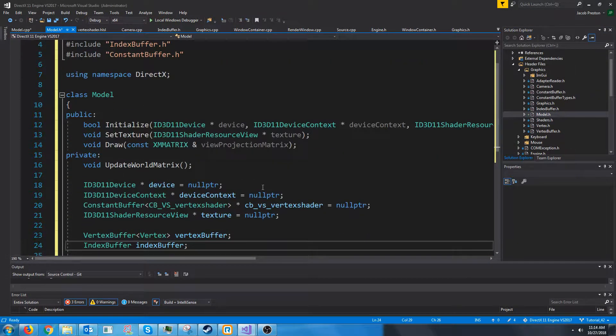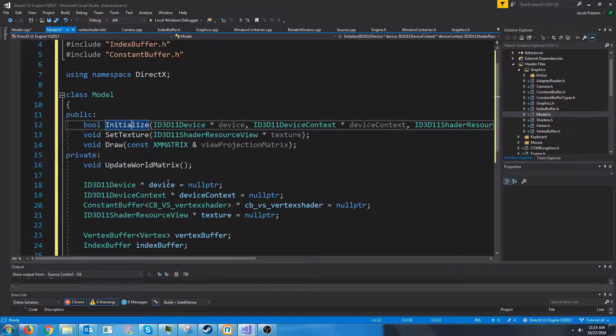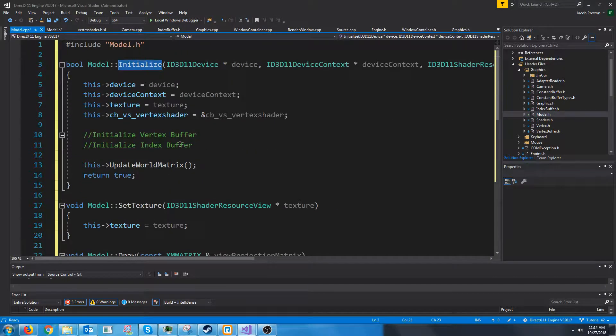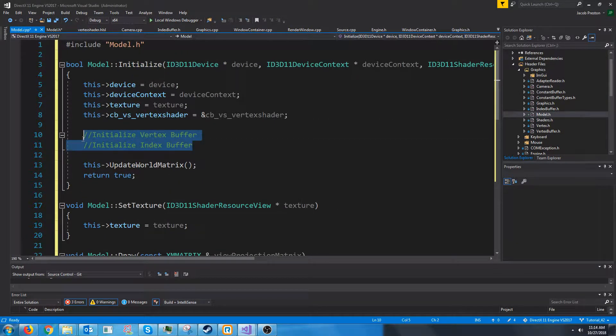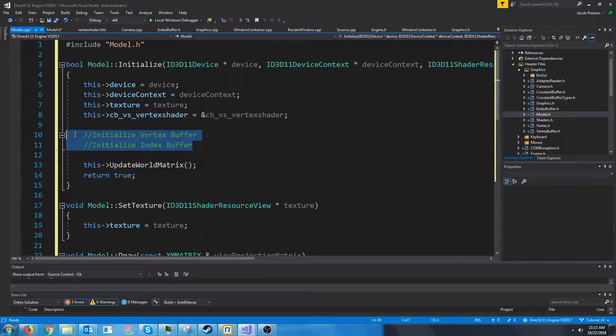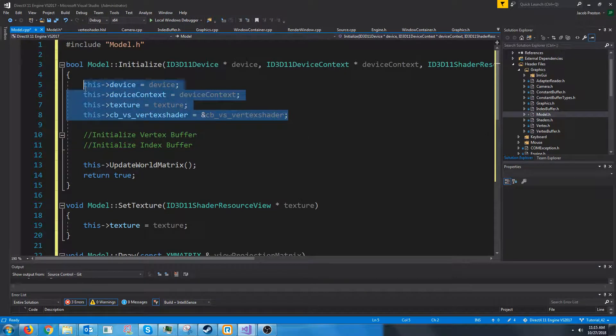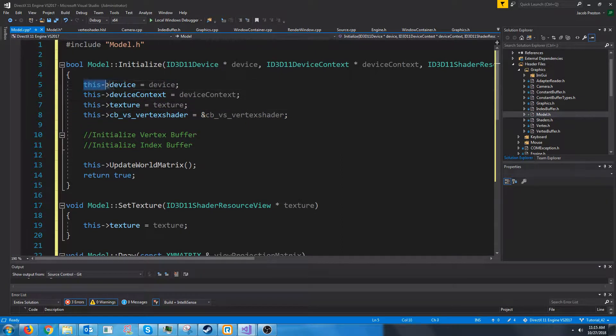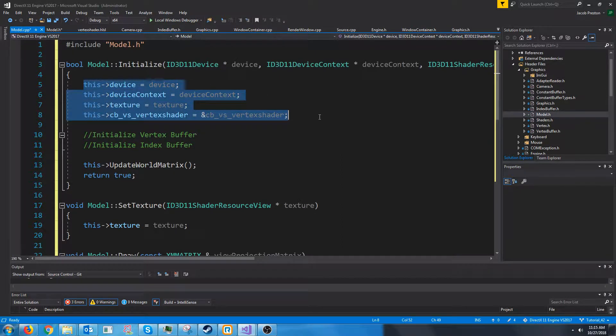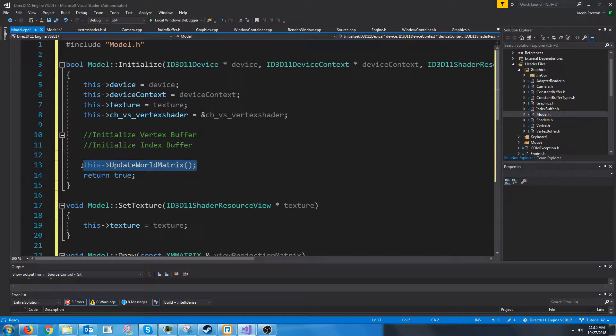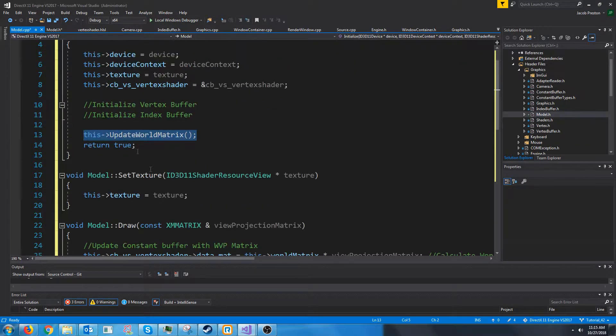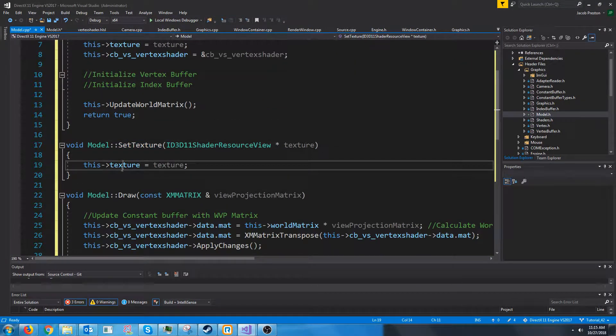So let's take a look at these functions. For initialize I haven't put in the vertex or index buffer code because we'll do that in just a second. But the rest of this is pretty self-explanatory. We are just setting these values that we passed in the initialize call and then we update the world matrix. We have set texture which just sets our texture variable.